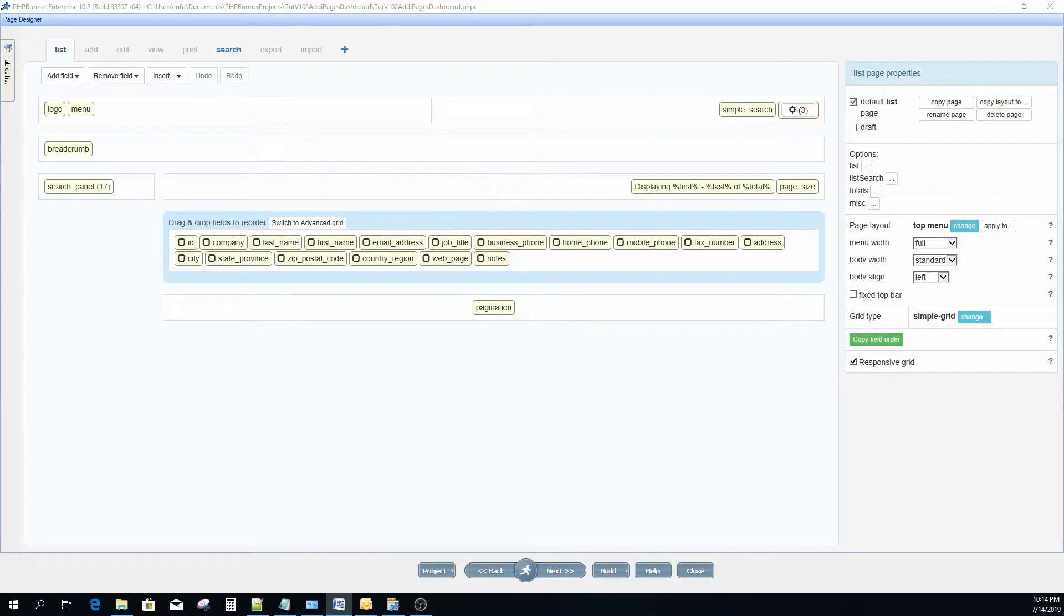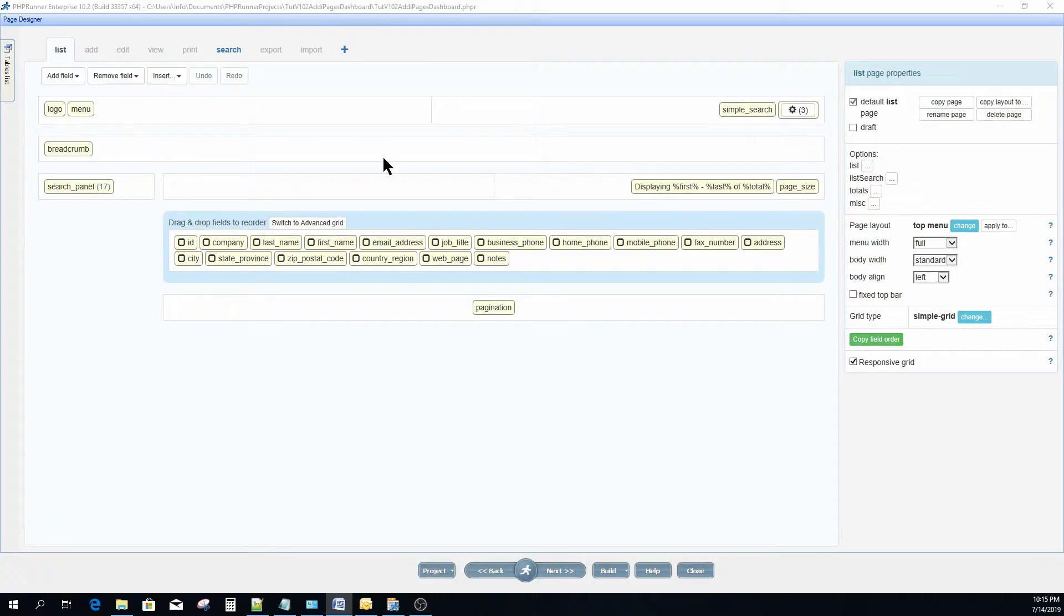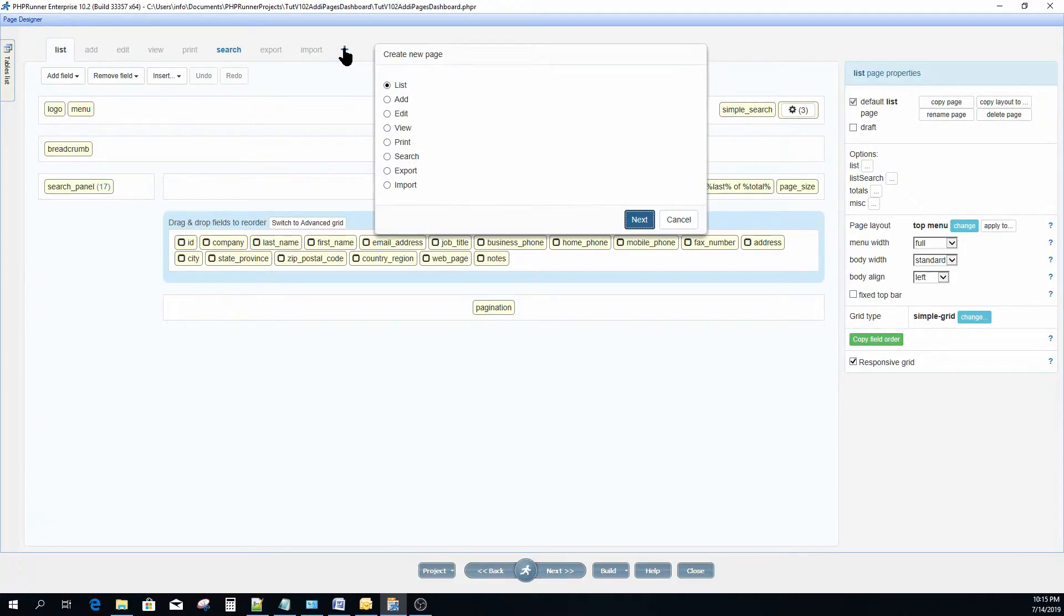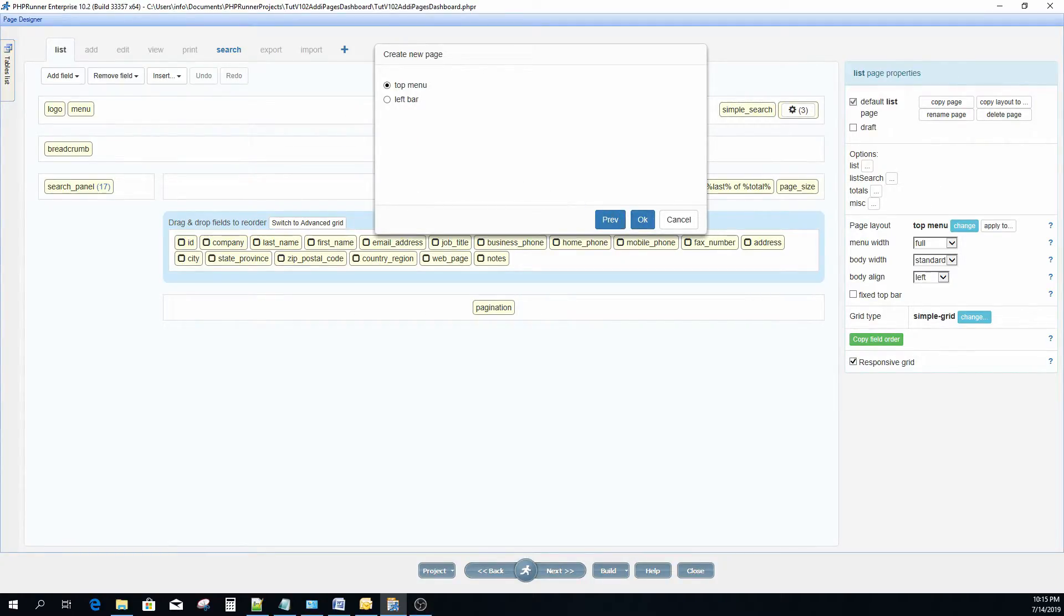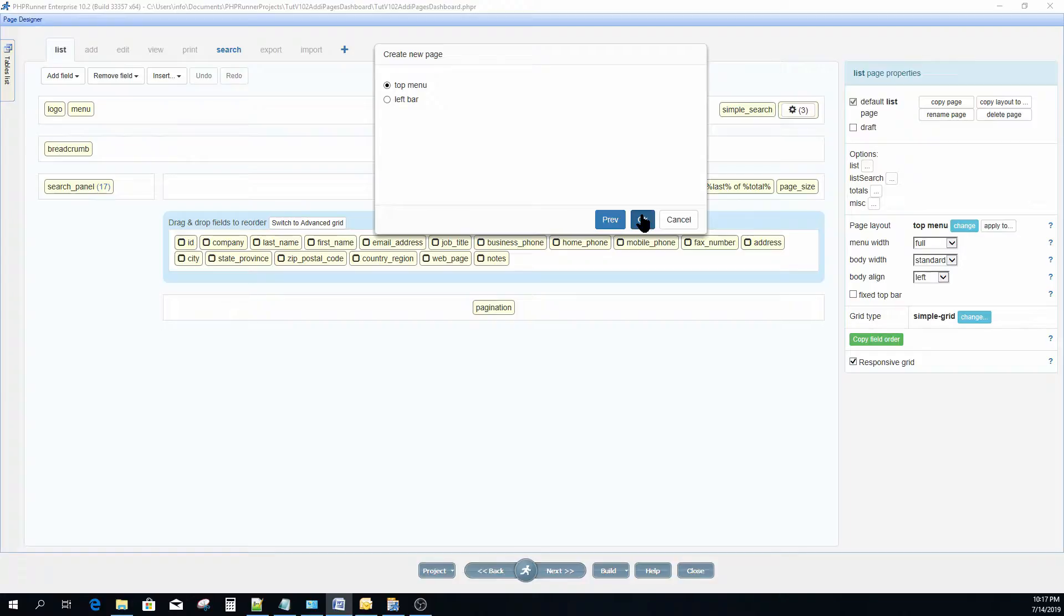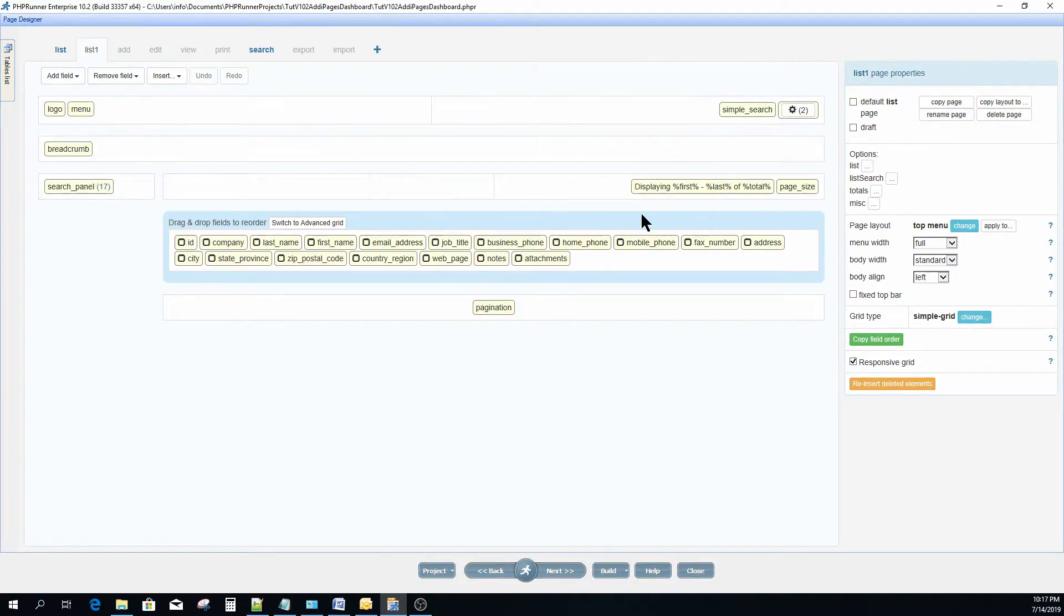I'm going to click on the plus sign and from the pop-up that appears, select list and click next. At this point we have the option to specify if the page must have a top menu or a left menu. I'm going to select top menu and click OK. We now have two identical list pages except the first has a left menu and the second a top menu.